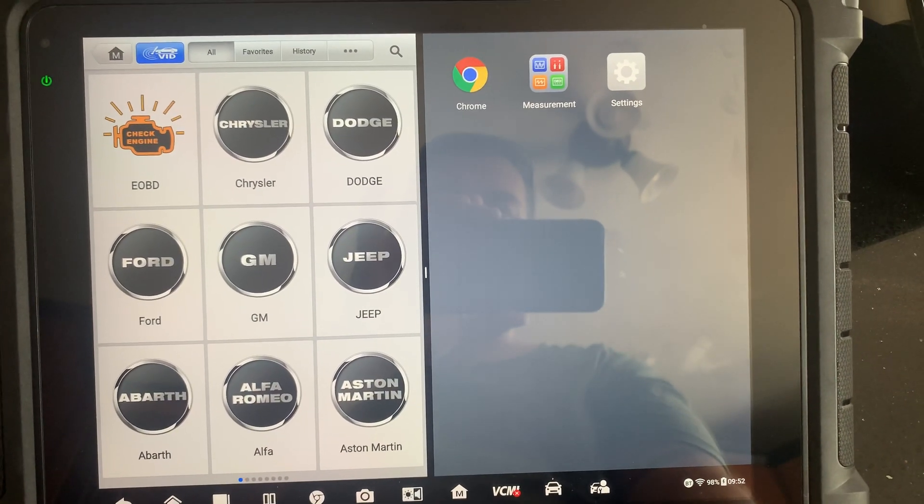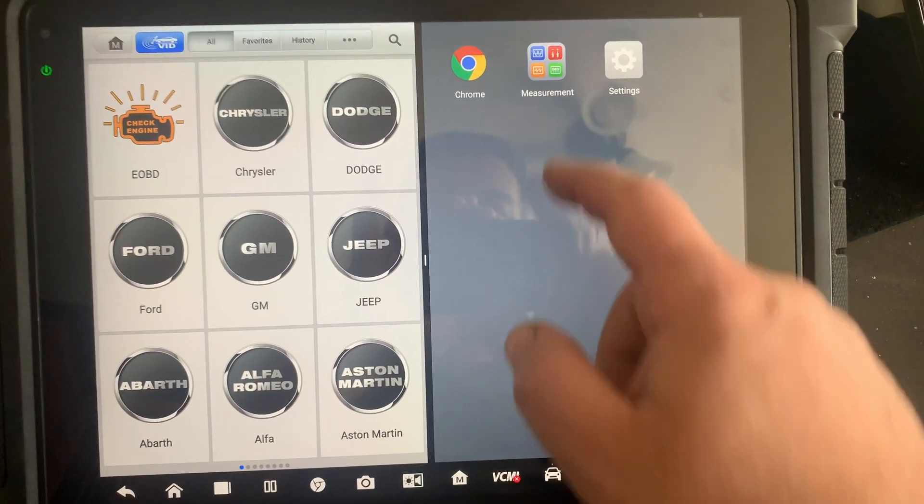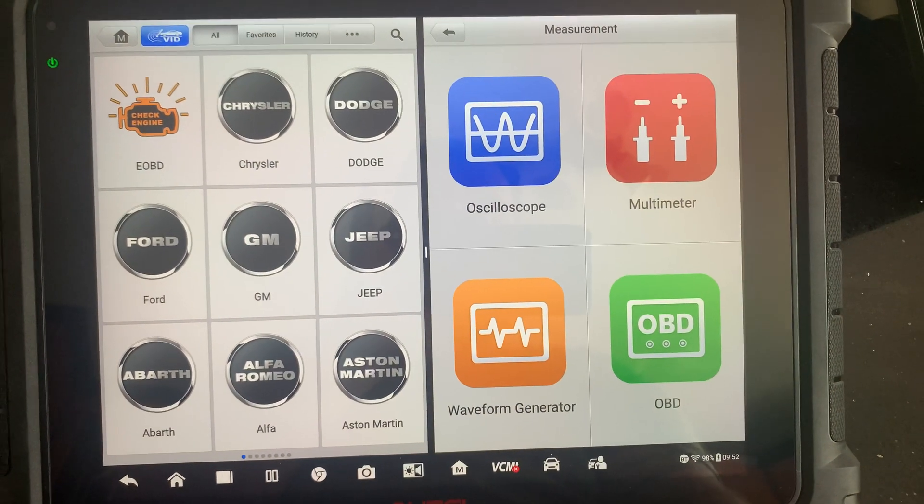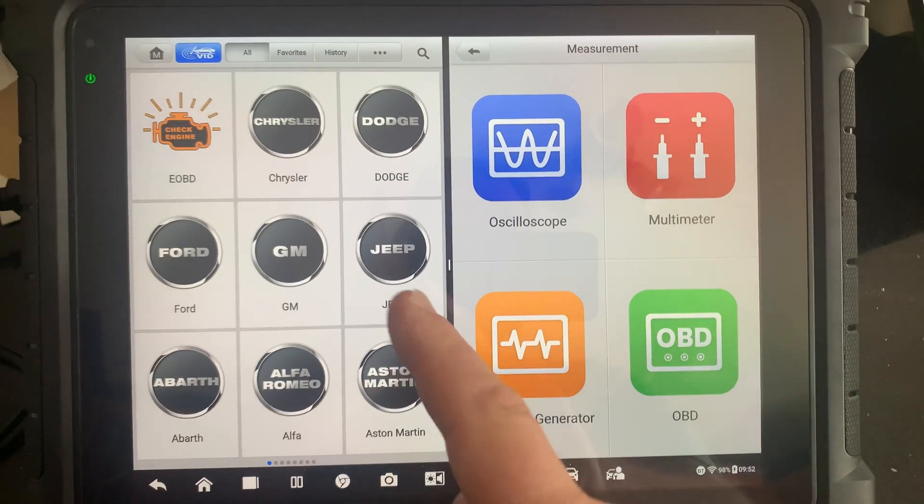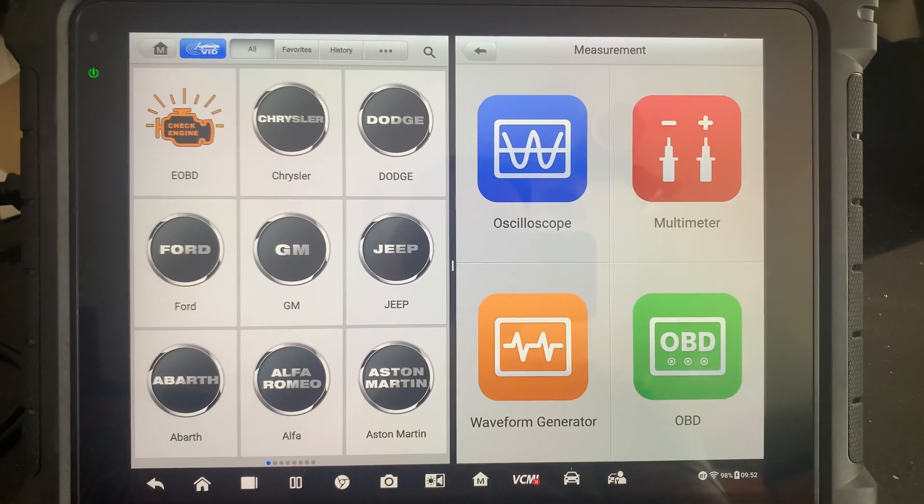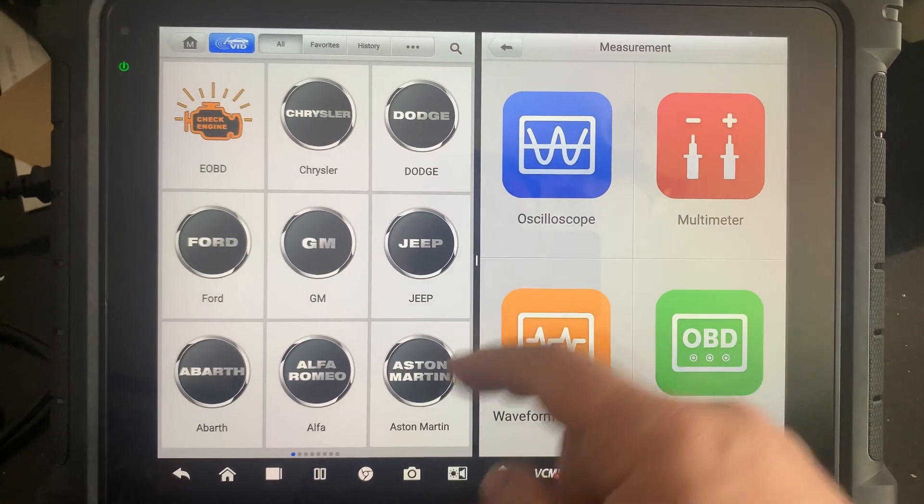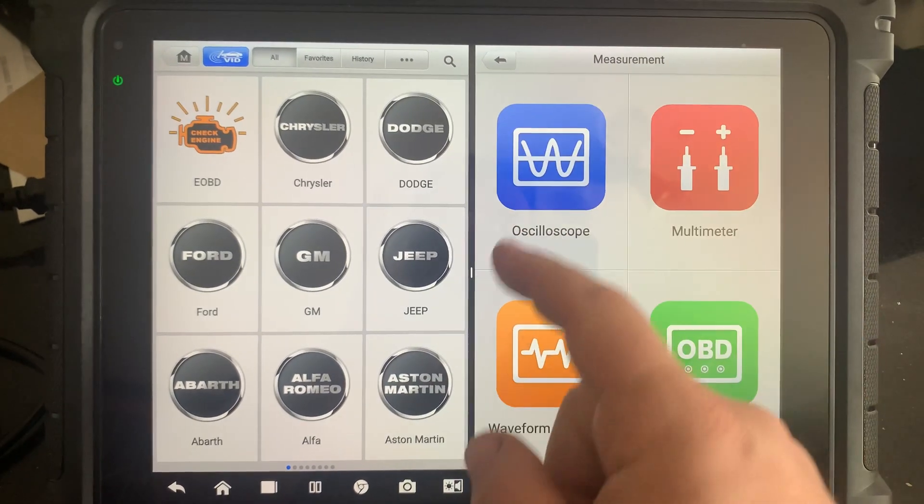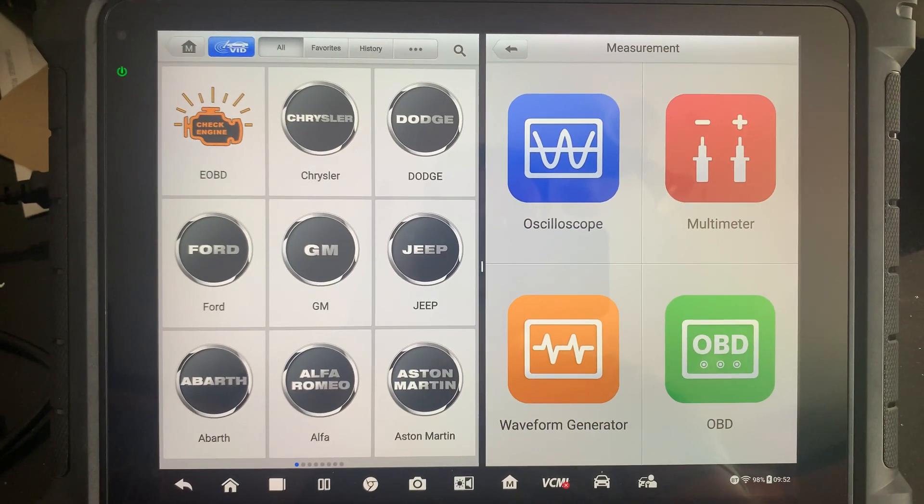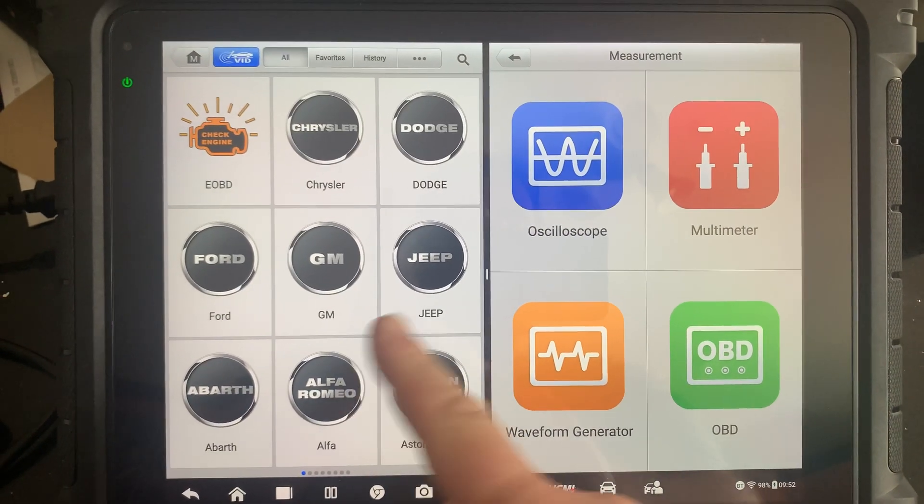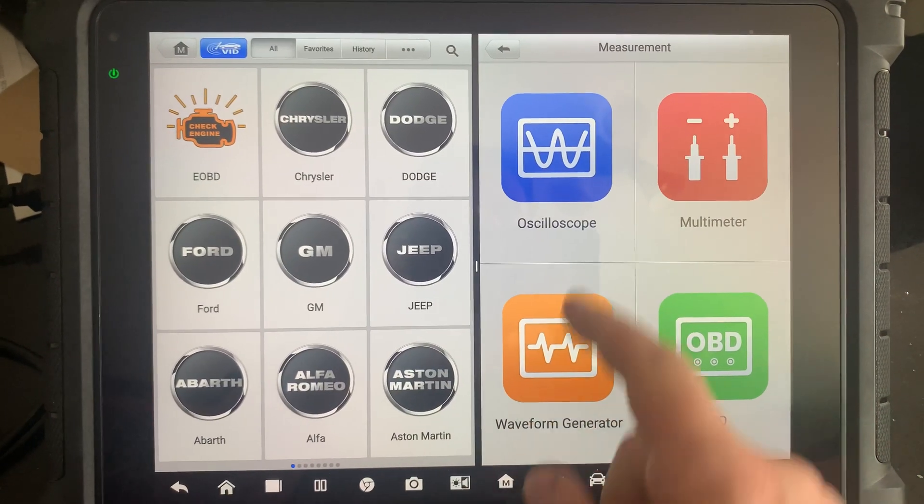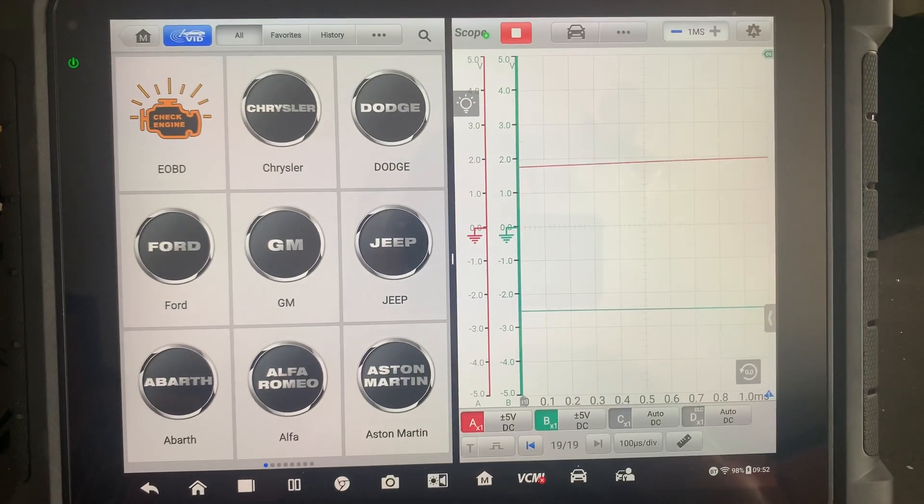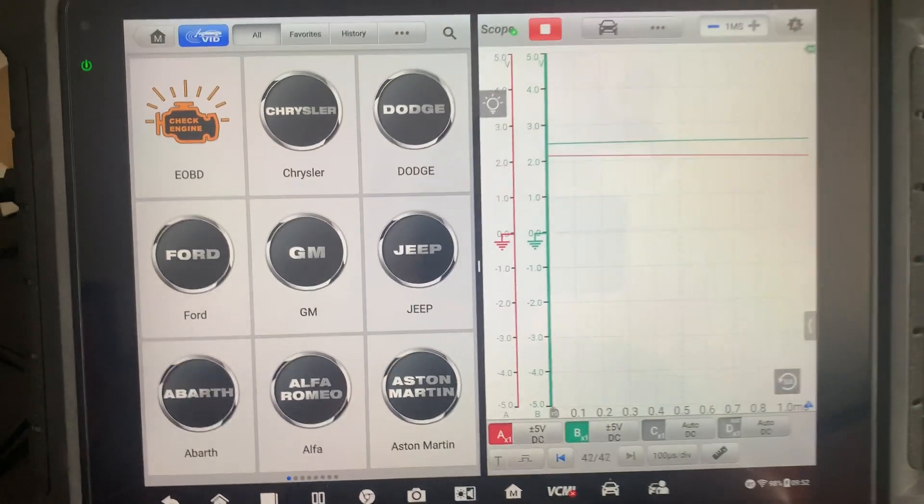So it just split the screen. Now I want to go into my scope because I want to do some bi-directional controls, and I want to see if the scope will actually show me where my issue is. So I'm in split screen, I'm going to go to my oscilloscope, I can go to multimeter or whatever else.